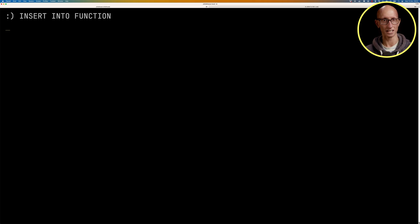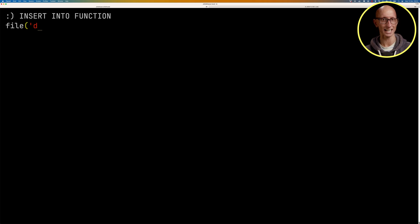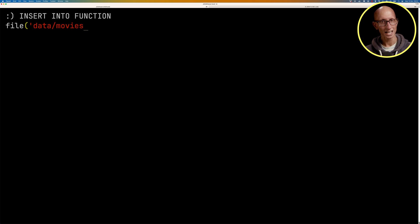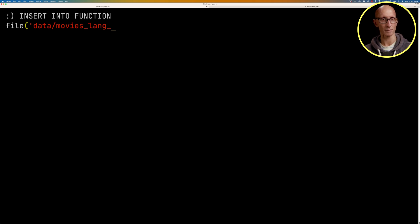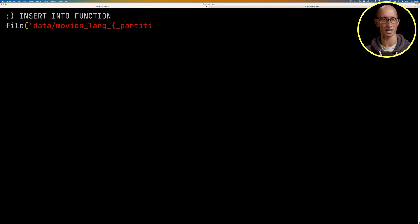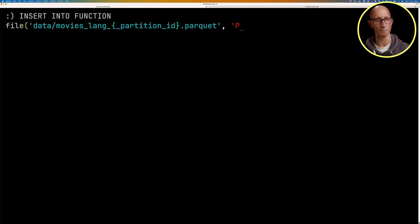So this one, we start with an insert into function, and then we can put in a file here. So we're going to say a file, and we're going to say data movies underscore lang, and then there's a special column name, underscore partition ID, and then we'll put .parquet, and we're going to tell it it's going to be in parquet format.